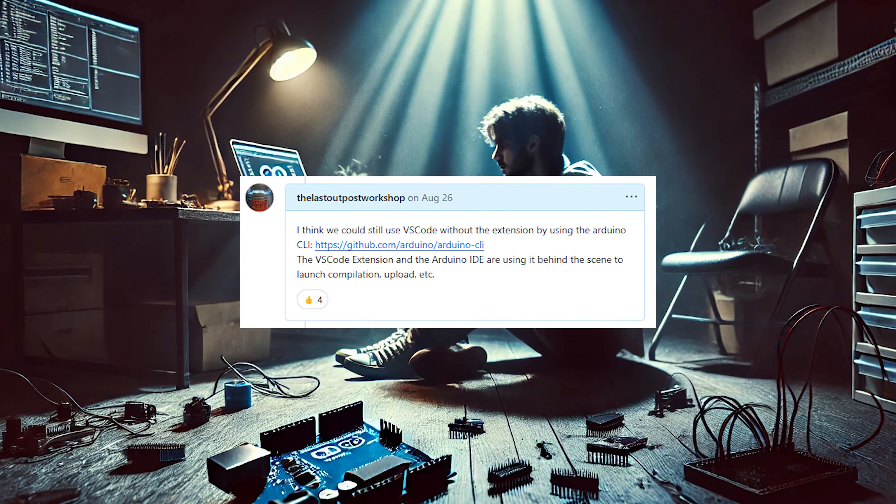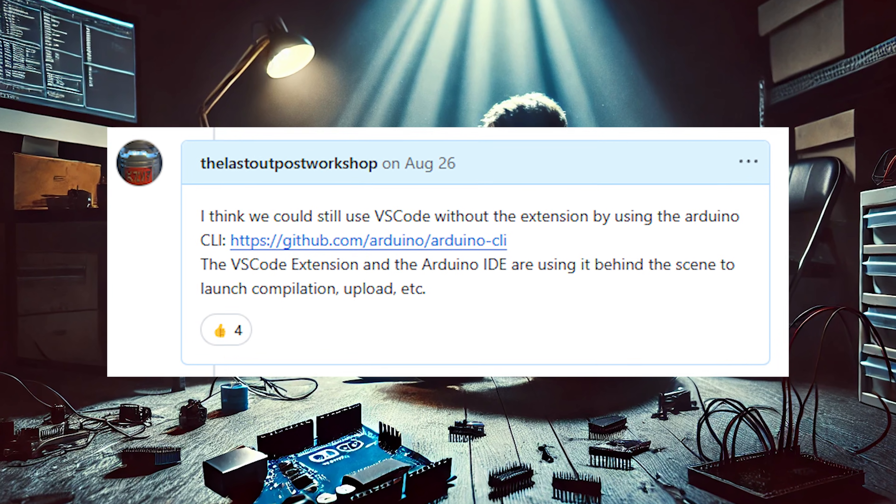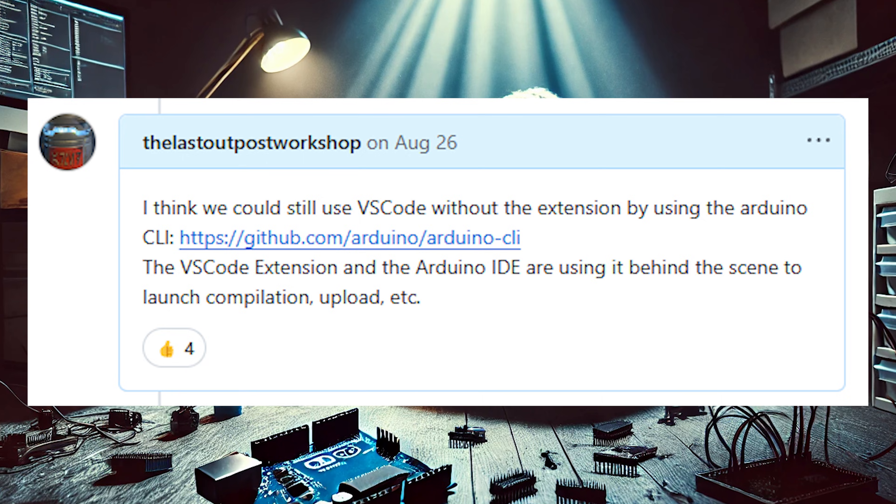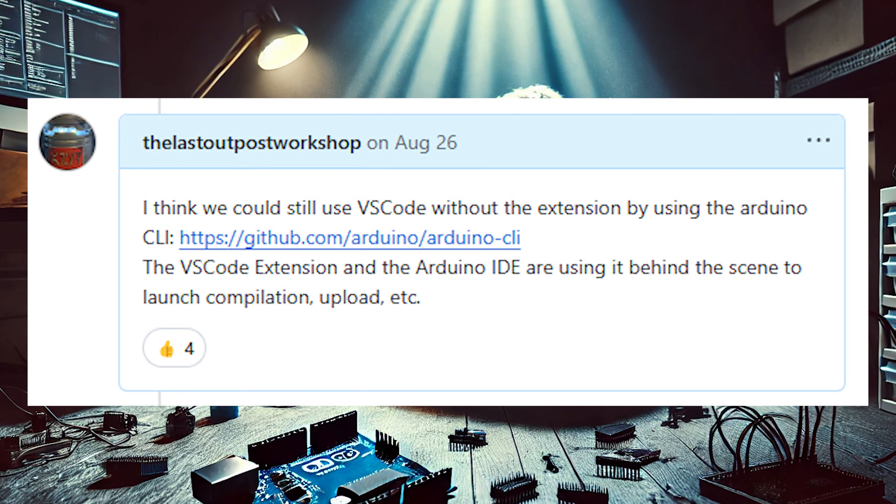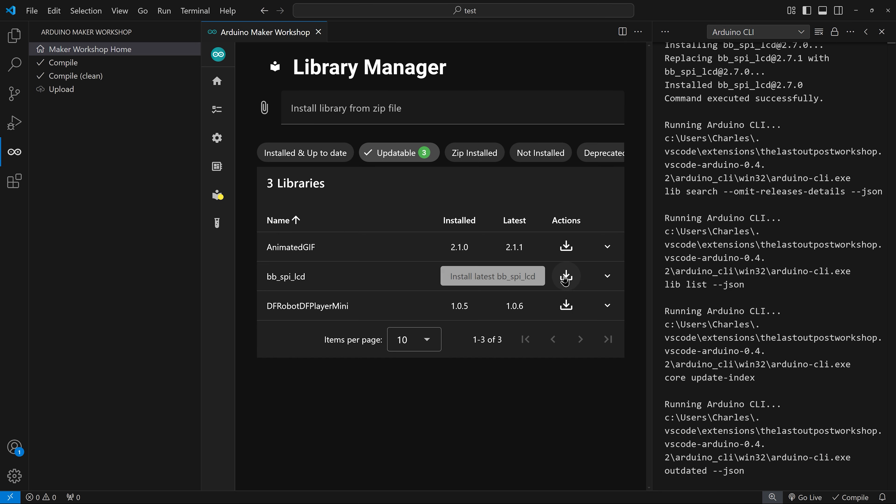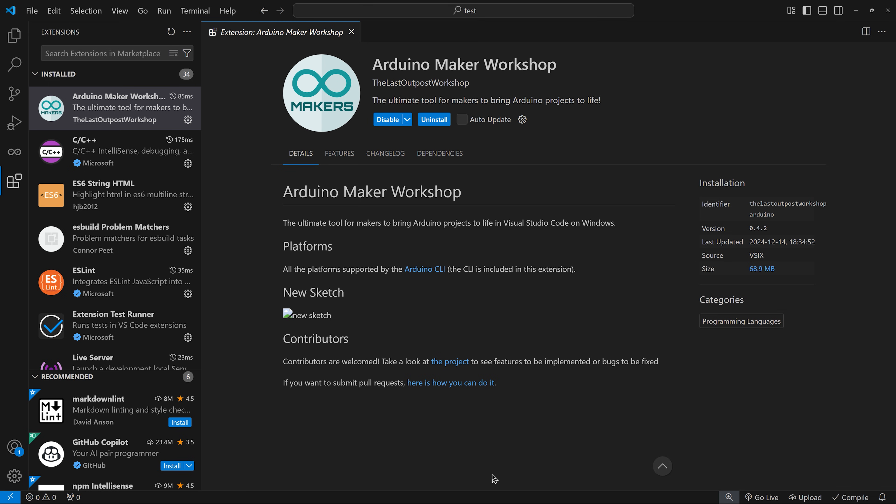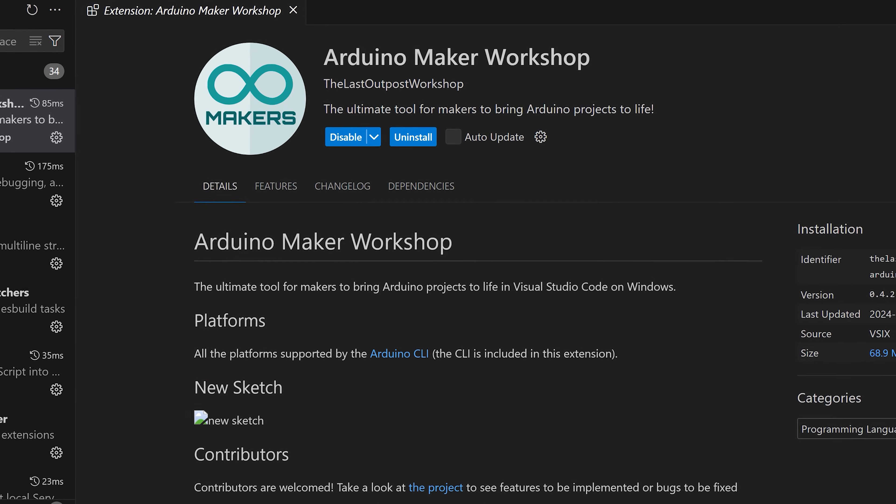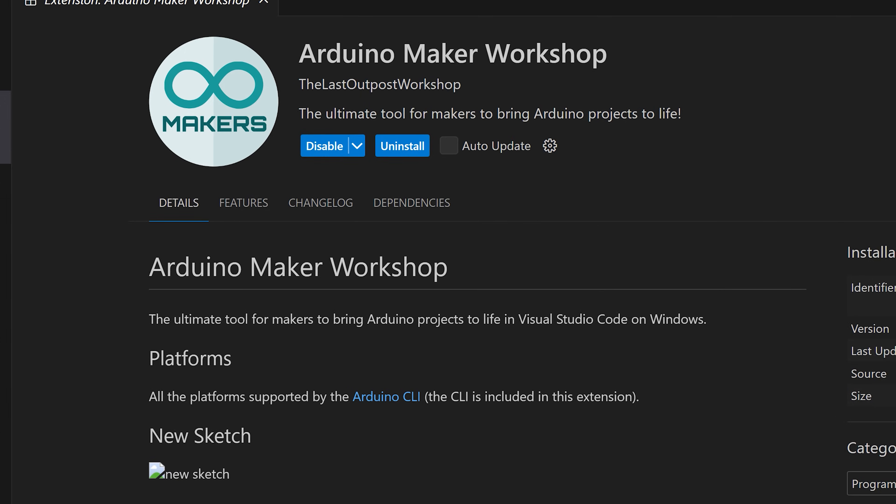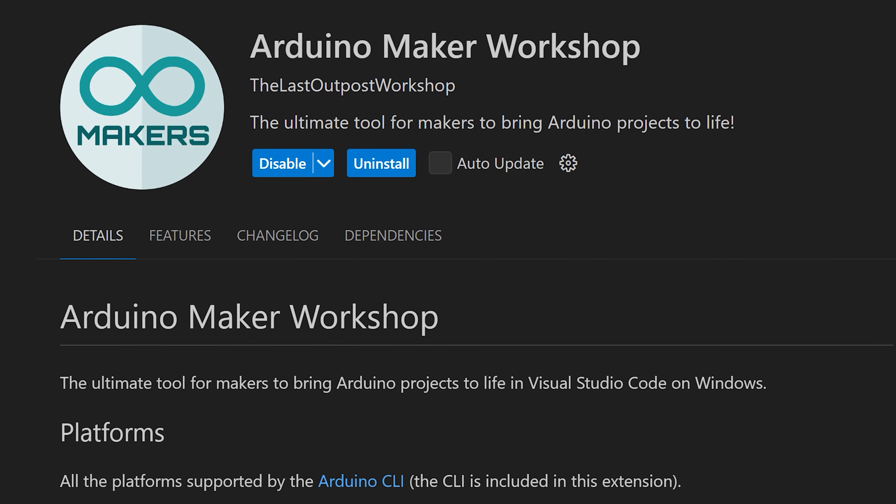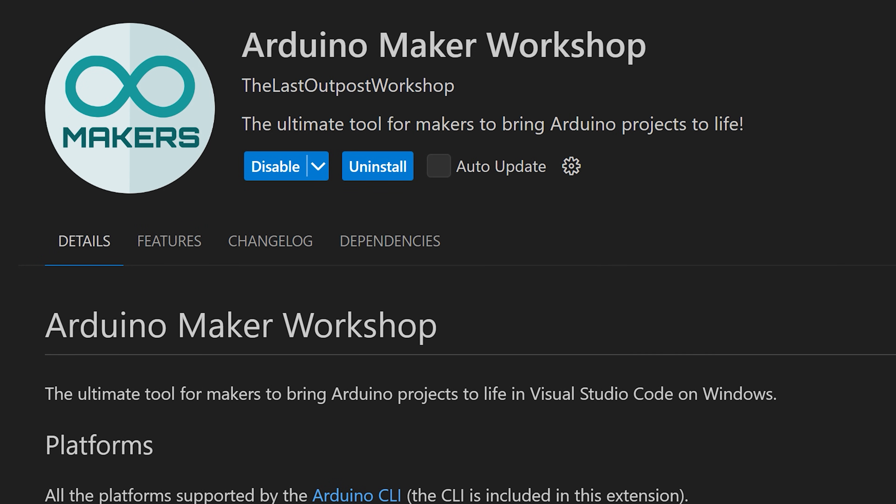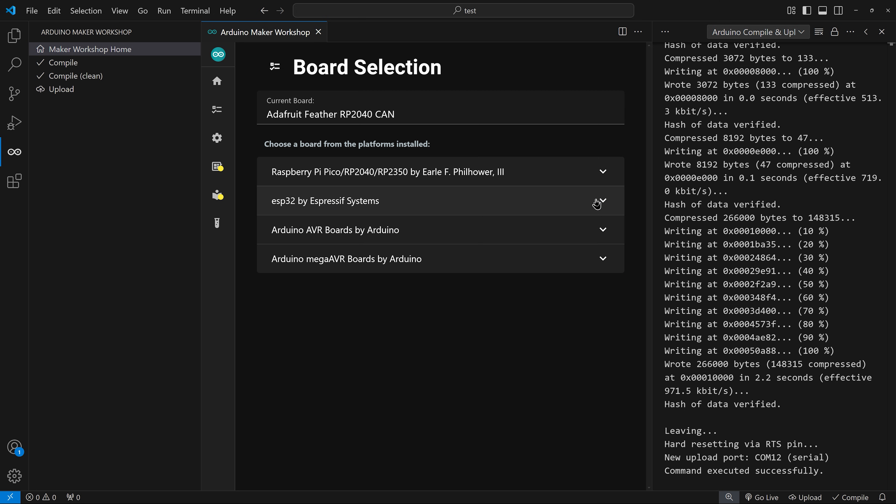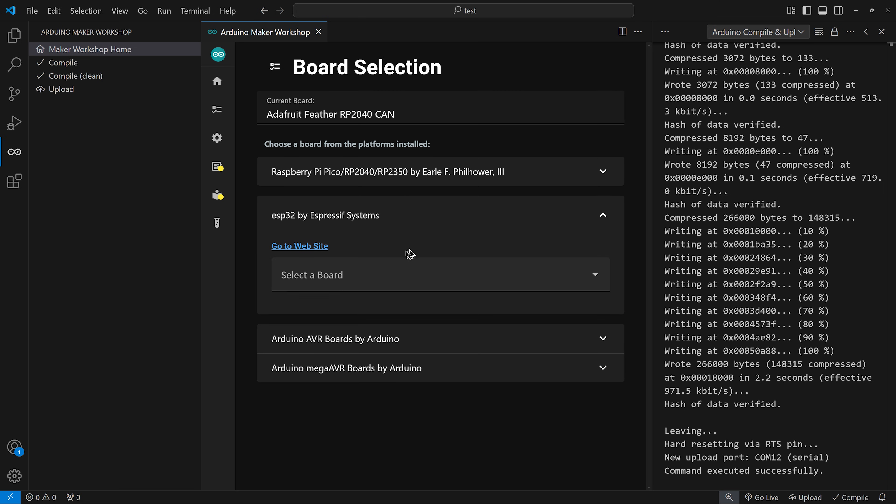So I decided to take matters into my own hands and build a new extension from the ground up. And today, I'm excited to share it with all of you. This is the official release of the Arduino Maker Workshop extension for Visual Studio Code, and in this video, I'll walk you through everything you need to know to get started.